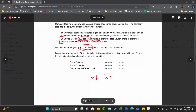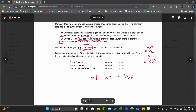When they say $100 par, five percent, what they mean is the dividend is five percent of the par value — so it's five percent of $100 for each share, which means the cumulative dividend per share is $5. With 25,000 shares, the total preferred dividend is $125,000 — that's $5 per share times 25,000 shares.